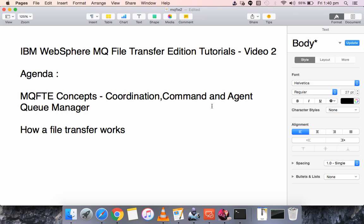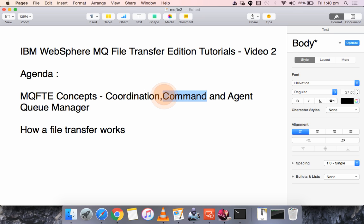There are three major components in MQFT: the first one is the Coordination Queue Manager, the next one is the Command Queue Manager, and the last one is the Agent Queue Manager.